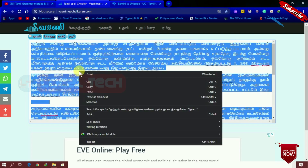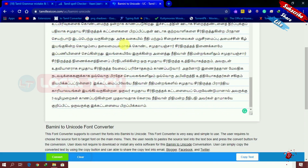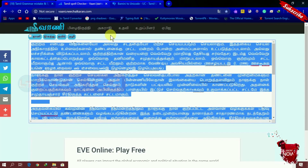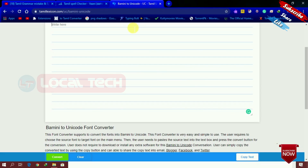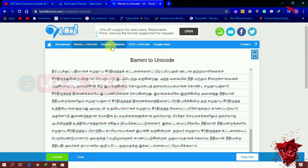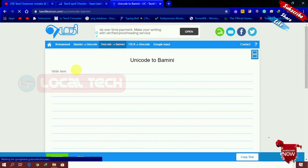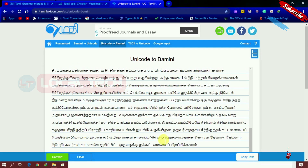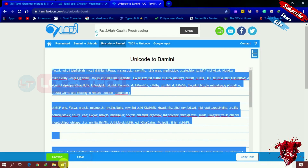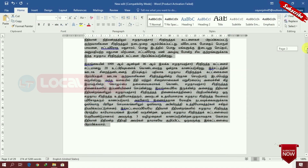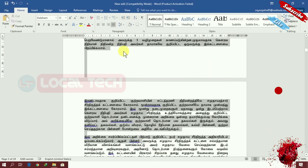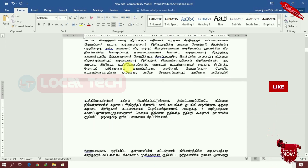I am going to select the control and copy the text. I am going to talk about the video. If you change the color, you can see the corrections.